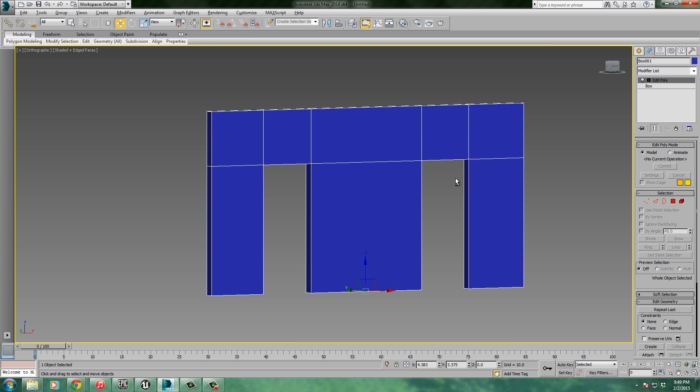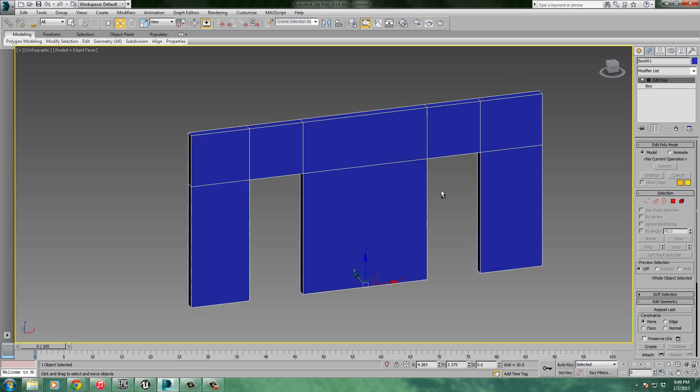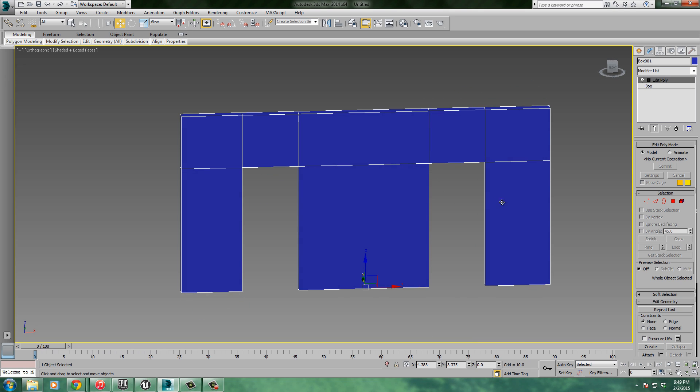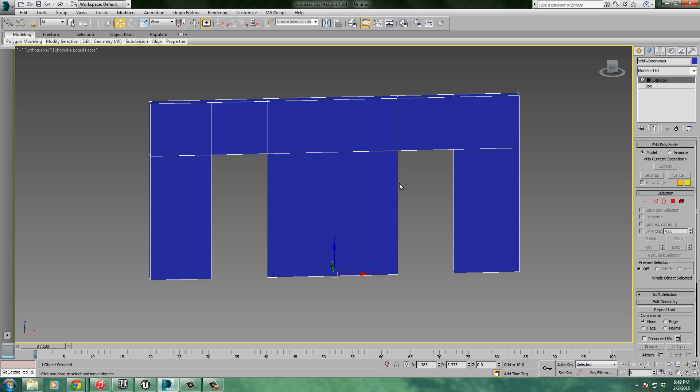This is going to be my wall with doorways in it. I kind of like it. Let's name it - how about wall w doorway. Wall with doorway, or doorways since there's two. So wall with doorways. Now I'd also like to create a collision model for this while I'm in here. Let's go ahead and create a collision model.